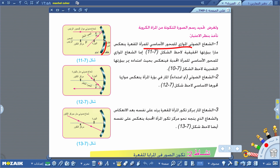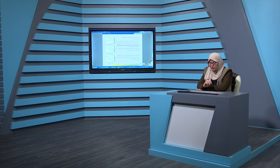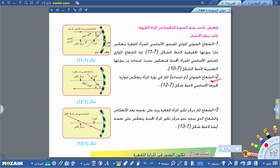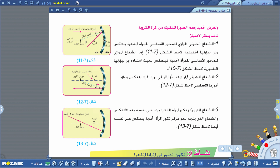إذن أي شعاع موازٍ للمحور الأساسي في المرآة المقعرة ينعكس مارّاً في بؤرتها، وأي شعاع موازٍ للمحور الأساسي للمرآة المحدبة ينعكس بحيث امتداده يمر في بؤرتها. الملاحظة الثانية: الشعاع الضوئي أو امتداده المار في بؤرة المرآة ينعكس موازياً لمحورها الأساسي.